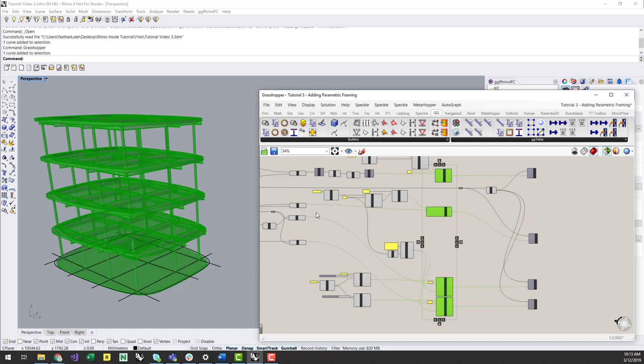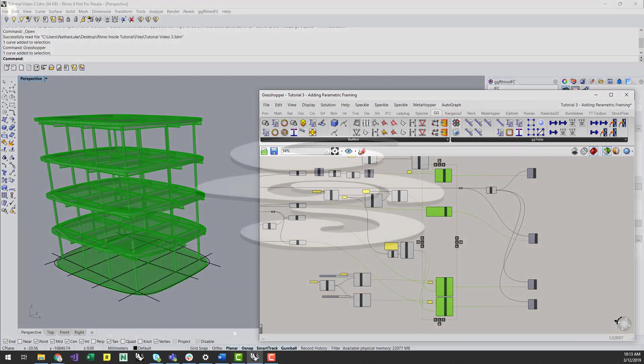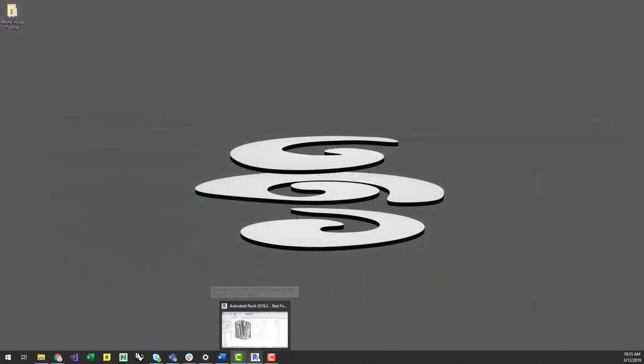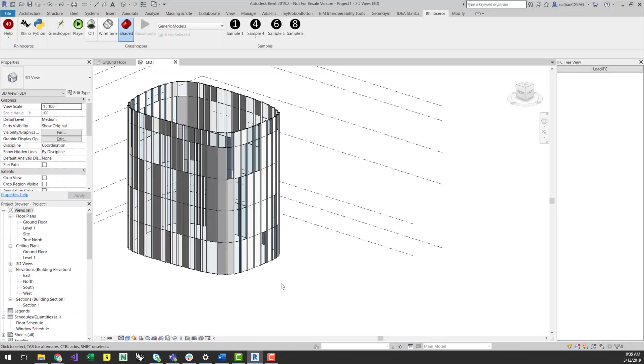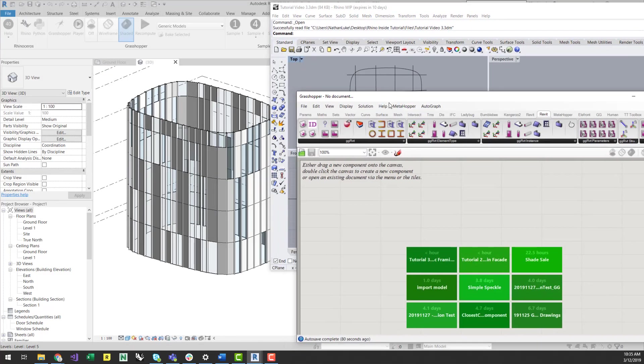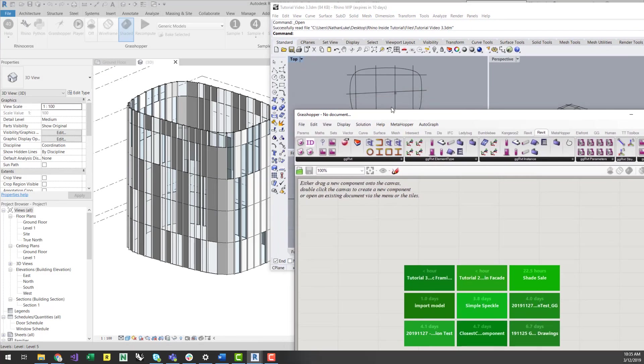Now I can open Revit, and again open Rhino inside. I'll just open the Rhino file I've been using for reference geometry, as well as the script I just created outside of Revit.